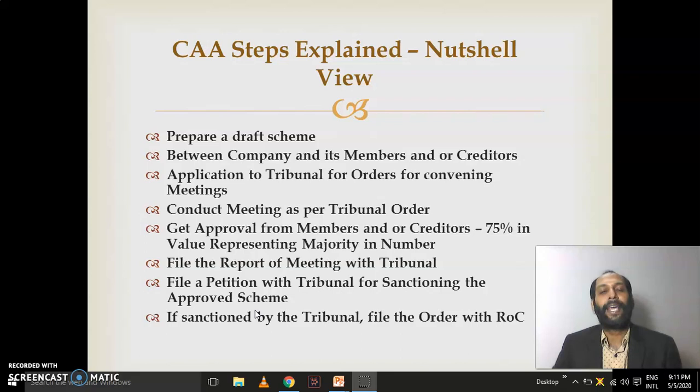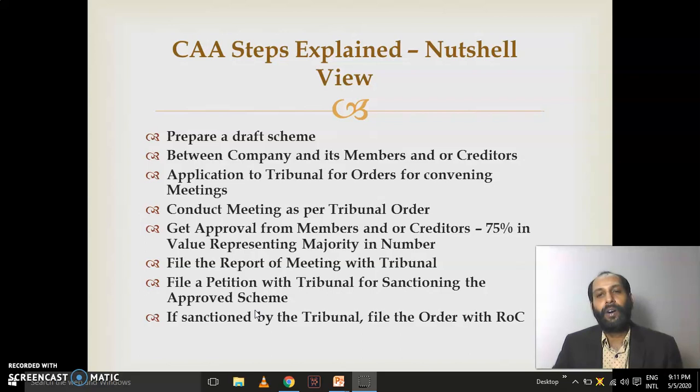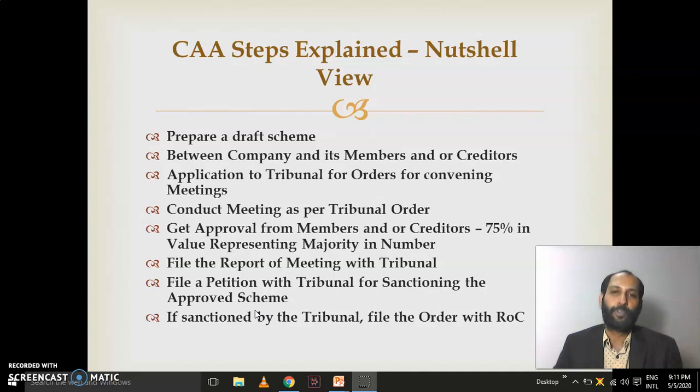Having completed the overall view of this chapter and the main crux of this law, I am now moving to section-wise interpretations. Within the time limit, I will ensure you go through the provisions — especially the form numbers, which are very much expected from a CA Final student.